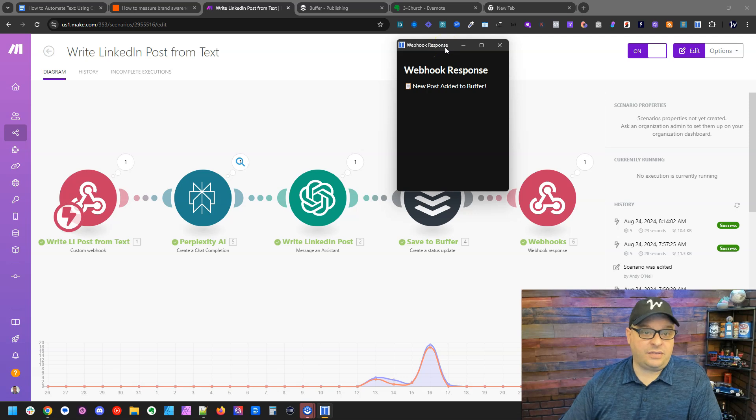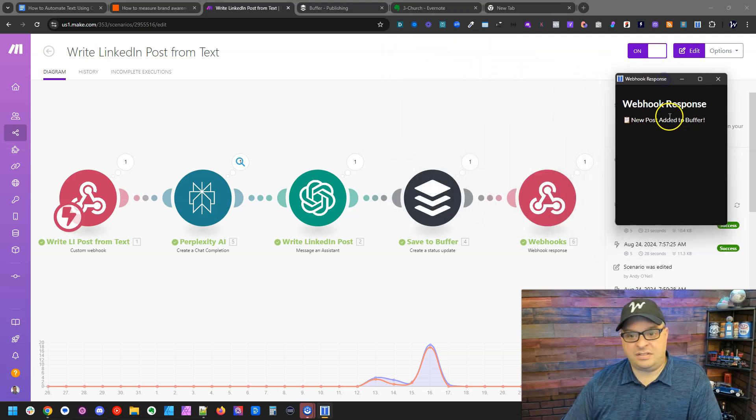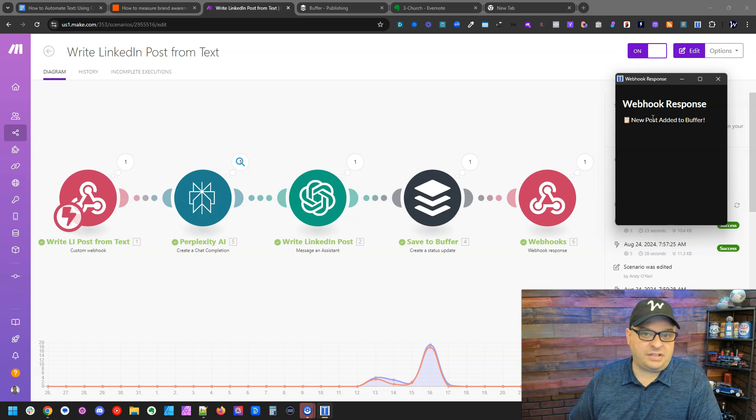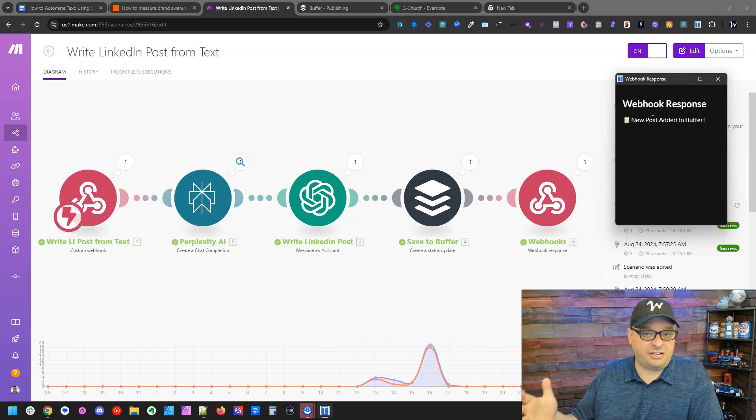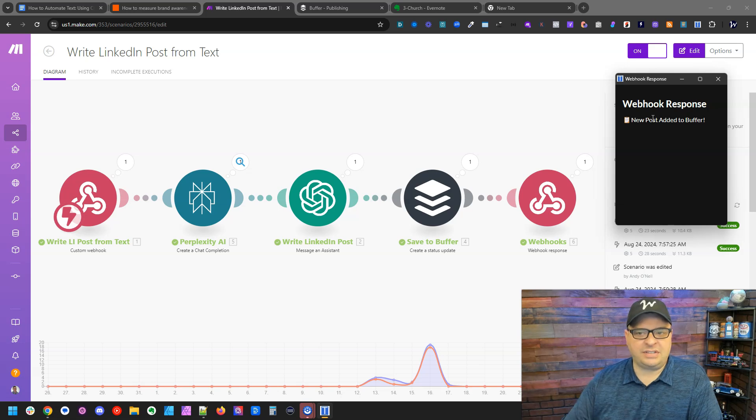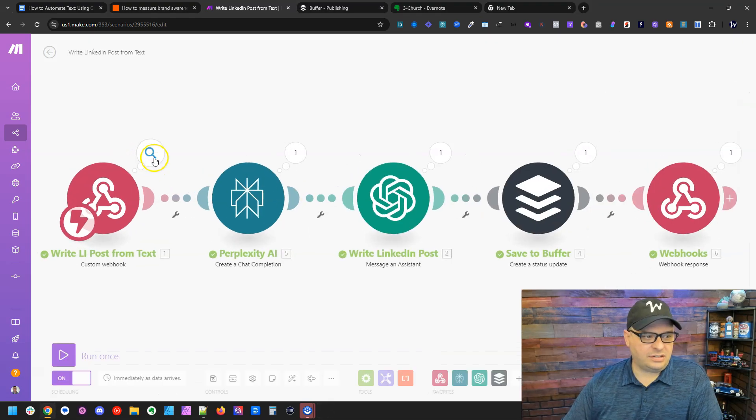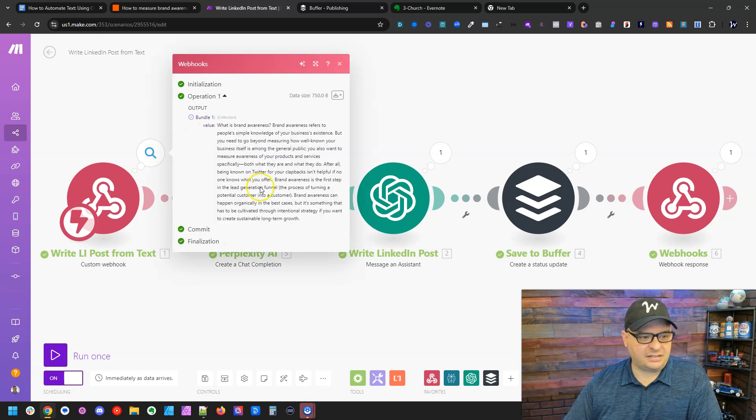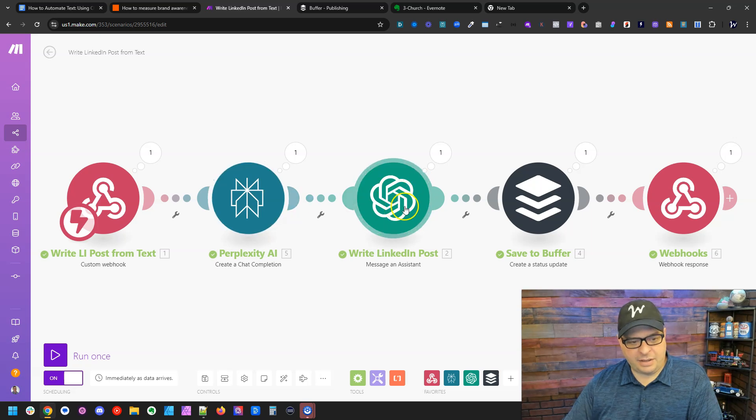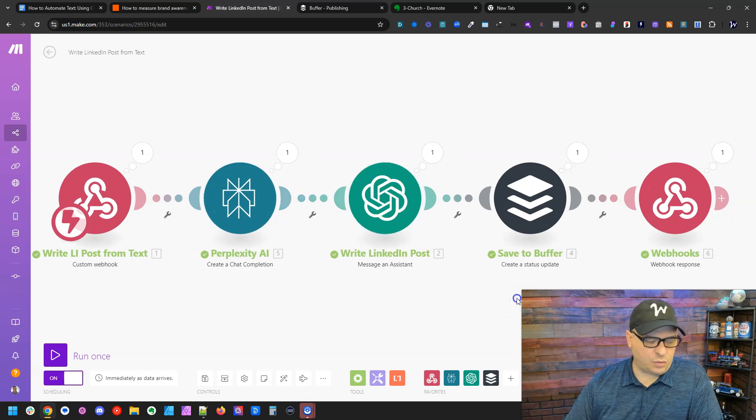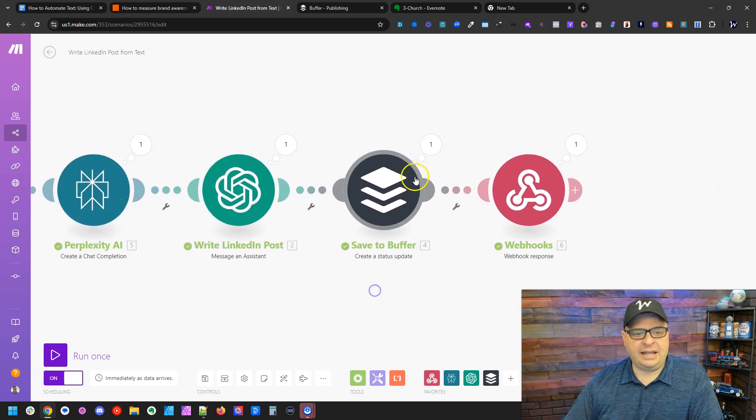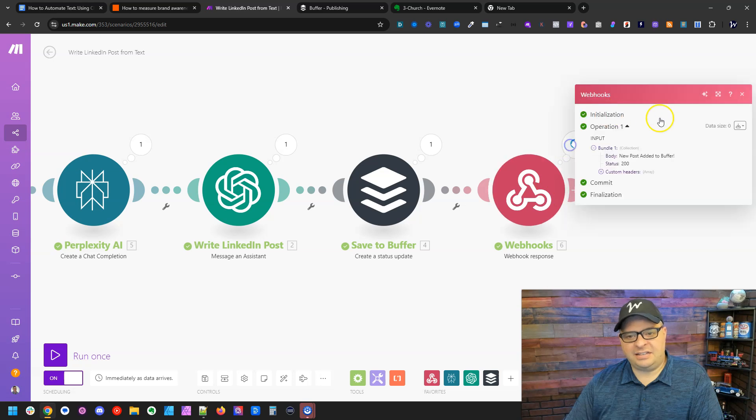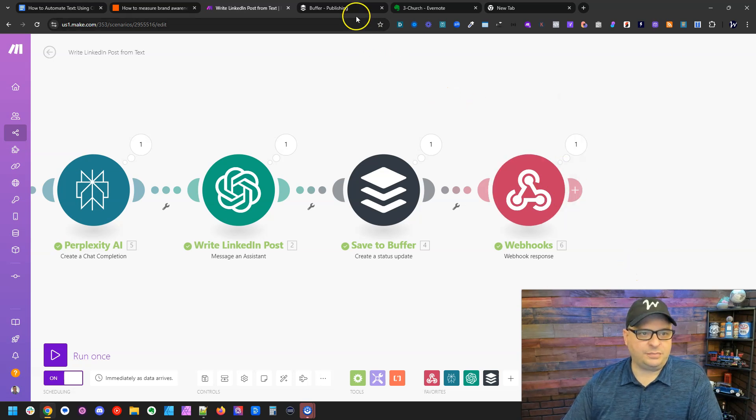I've just kicked off this automation in Make, and you can see I got a response here that says new post added to Buffer. Now I didn't send myself back the entire post. I just wanted a confirmation that this was added. And you can see here the scenario ran. Here is the text that I sent it. Here is my perplexity research, my assistant who writes the post for me, and I've saved this to Buffer and sent that response back.